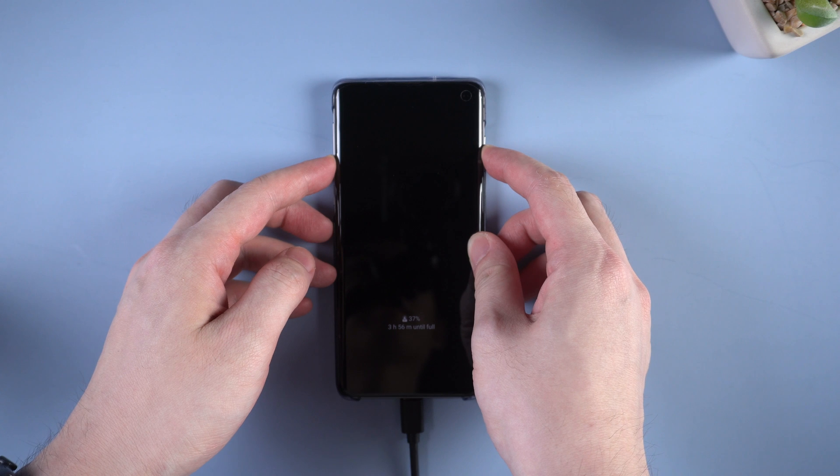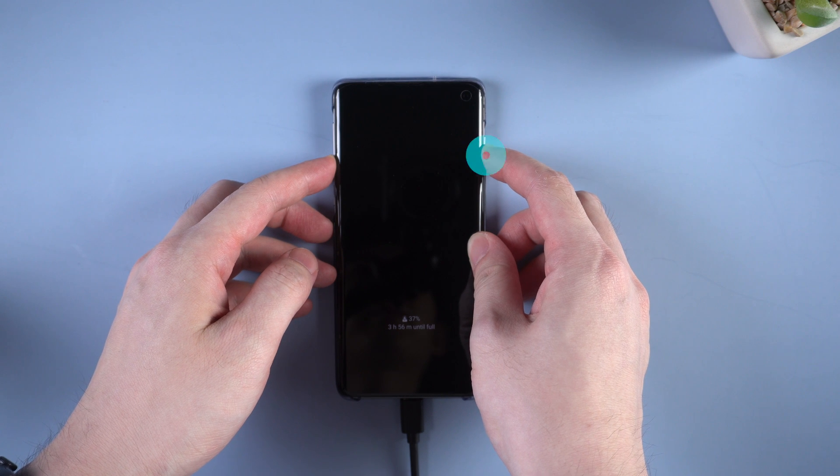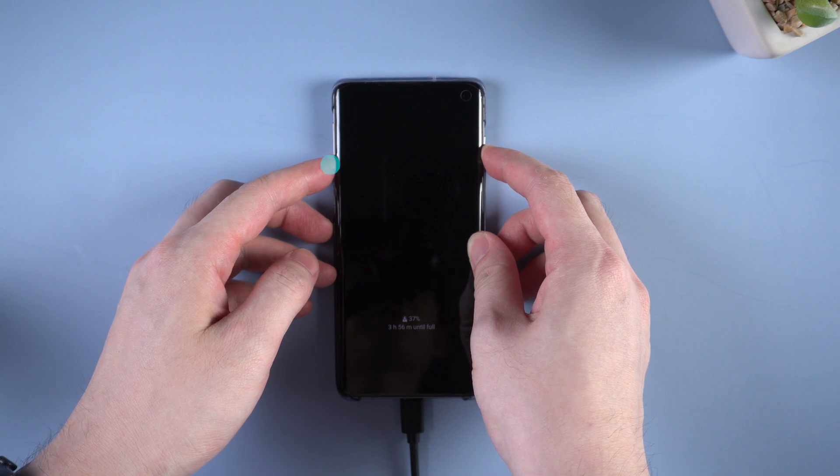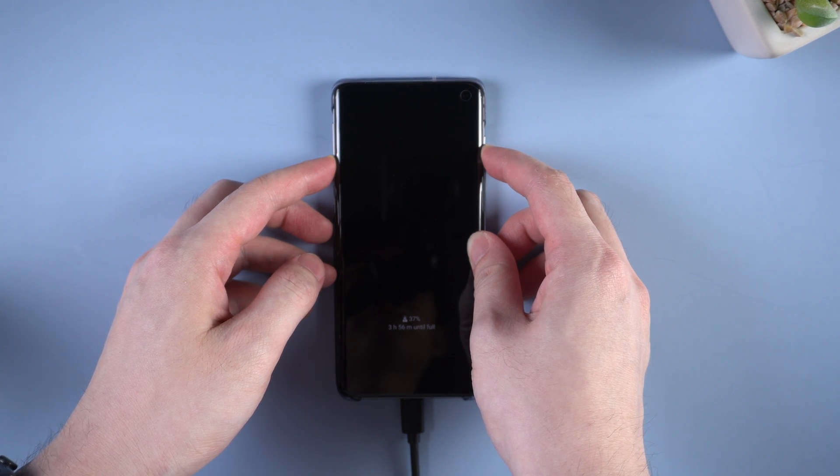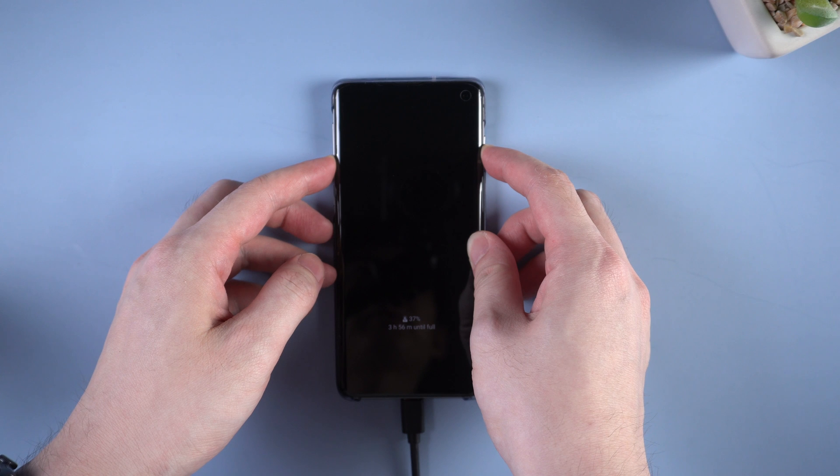As for a Samsung S10, you need to long press the power and volume down button at the same time to power off the device.